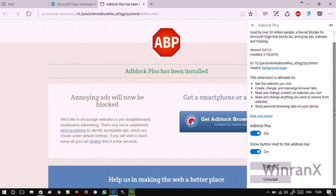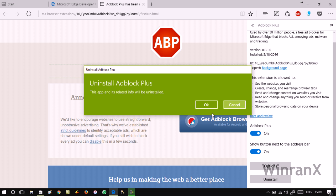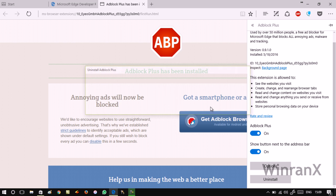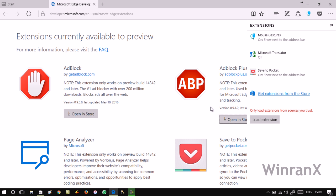That's it. In case you want to uninstall the extension, you just need to click on this Uninstall button, confirm, and that's it. You have successfully uninstalled the extension.